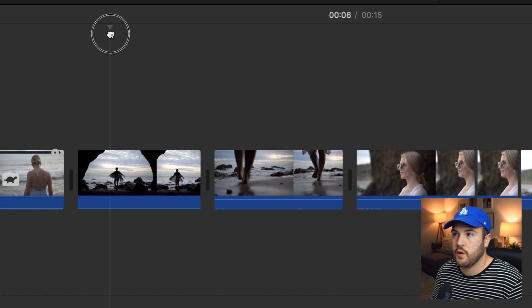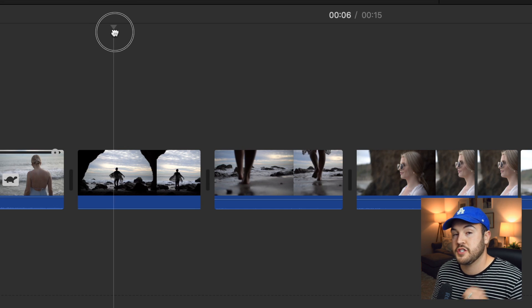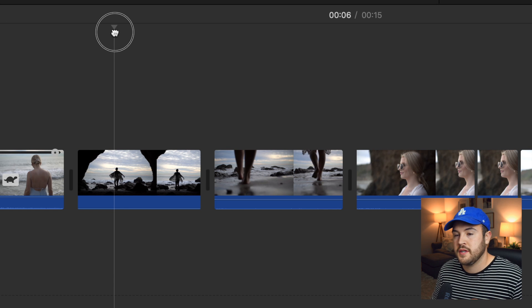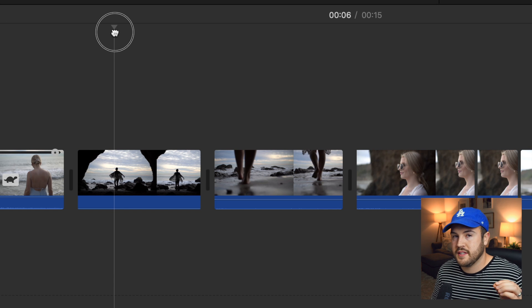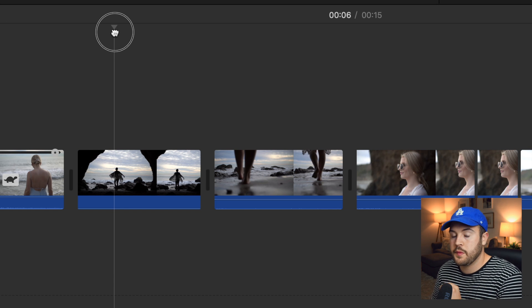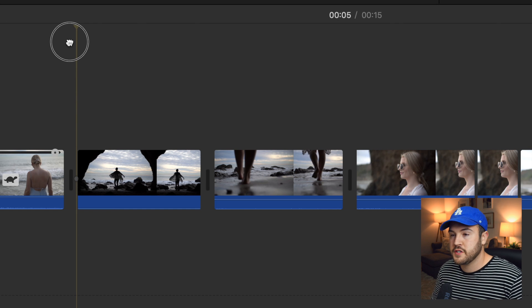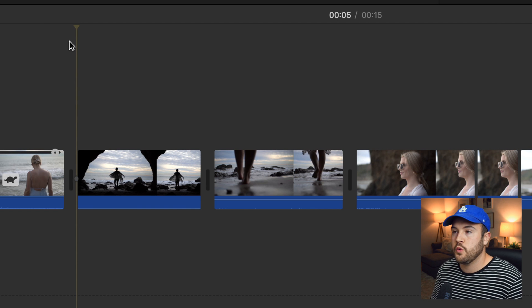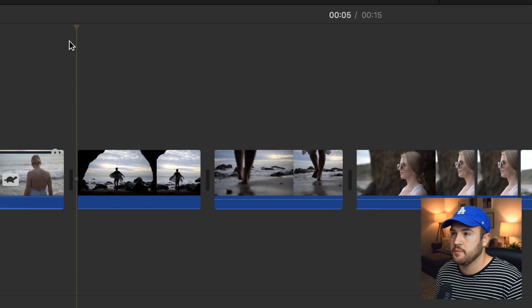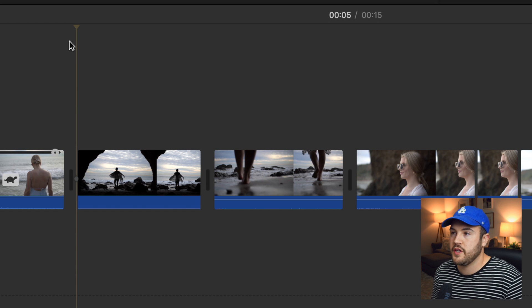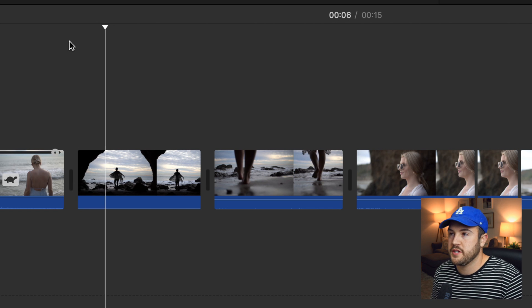So first things first, we want to find out when we want to start the zoom and then later we'll figure out where we want to end it. But first things first, where do you want to start the zoom?